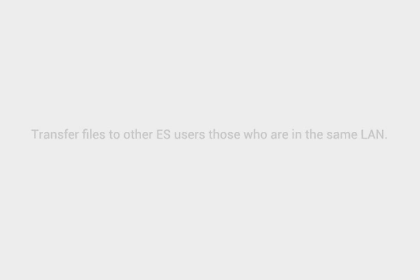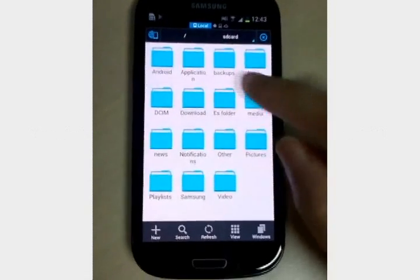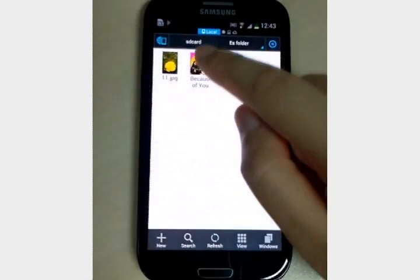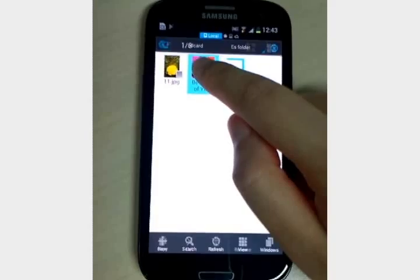Transfer files to other ES users, those who are in the same LAN. Select a file and send to the friend.